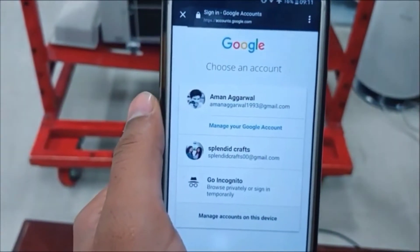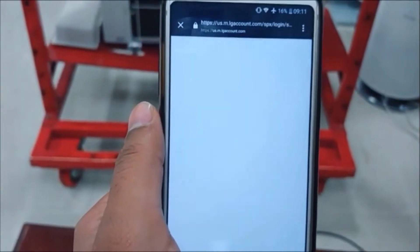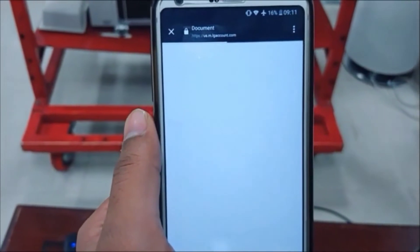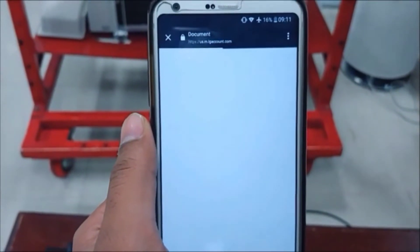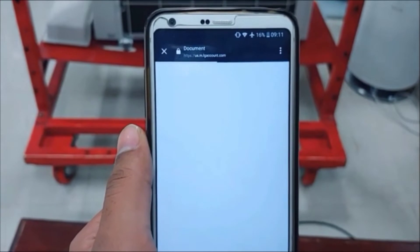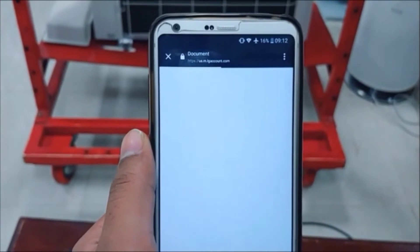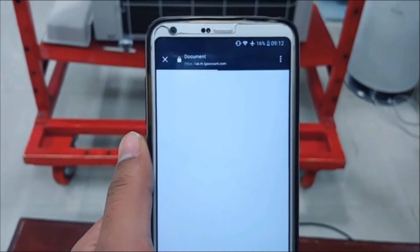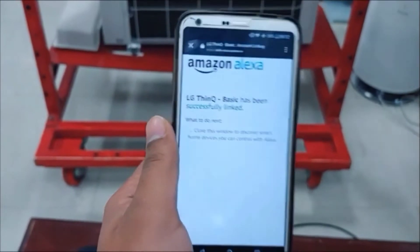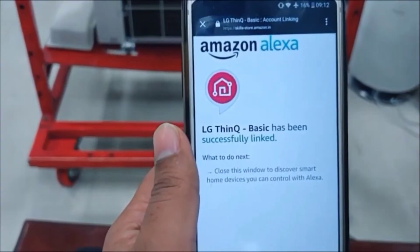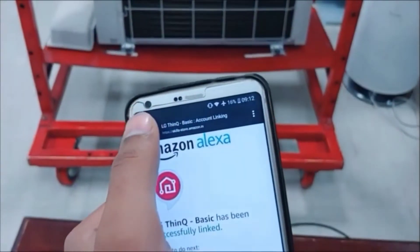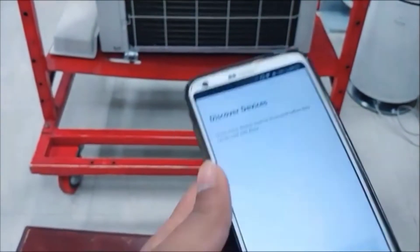Login with Google. Login with the same account you have in ThinQ. As I was using a Gmail account, I will select my Gmail account.